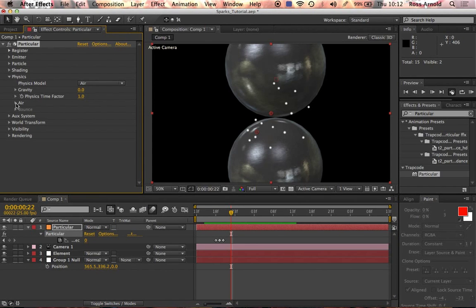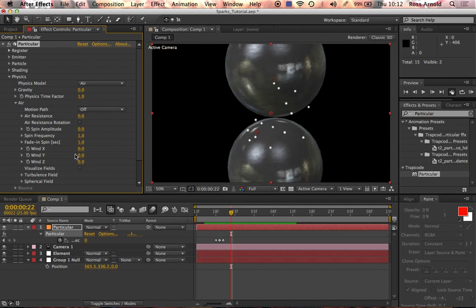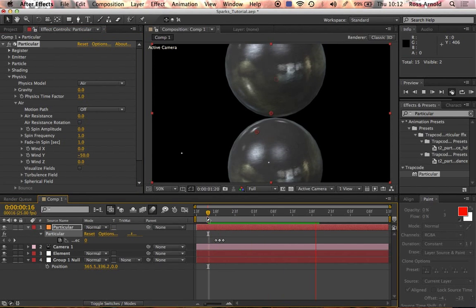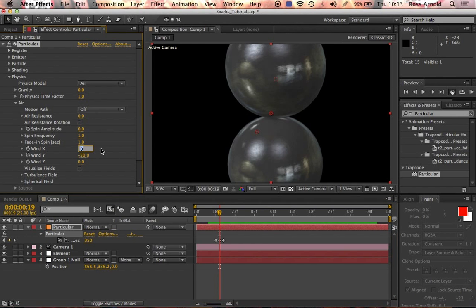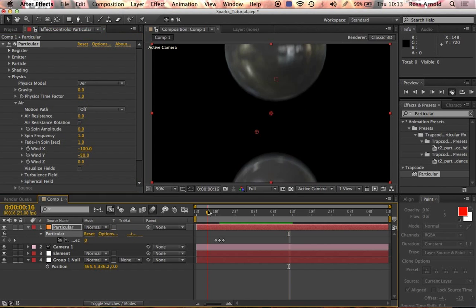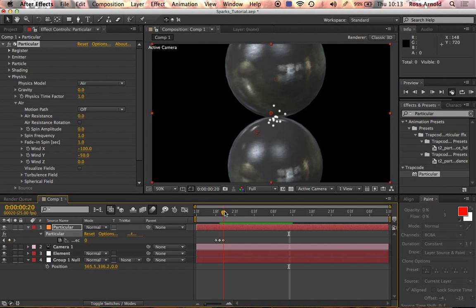In Physics, we'll set Wind Y to around minus 50, which makes the particles float a little bit upwards — like embers and sparks that start to float up. I also want to give it a direction, so Wind X speed we'll set to minus 100, which sends them flying towards the left. So they're going to want to fly up and to the left corner a little bit.